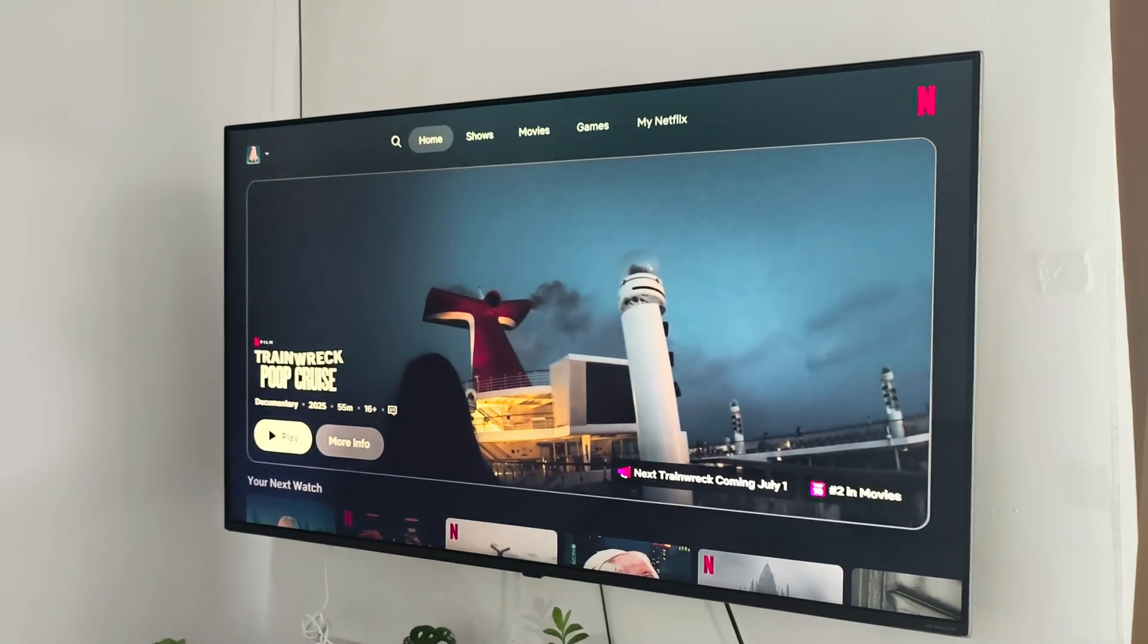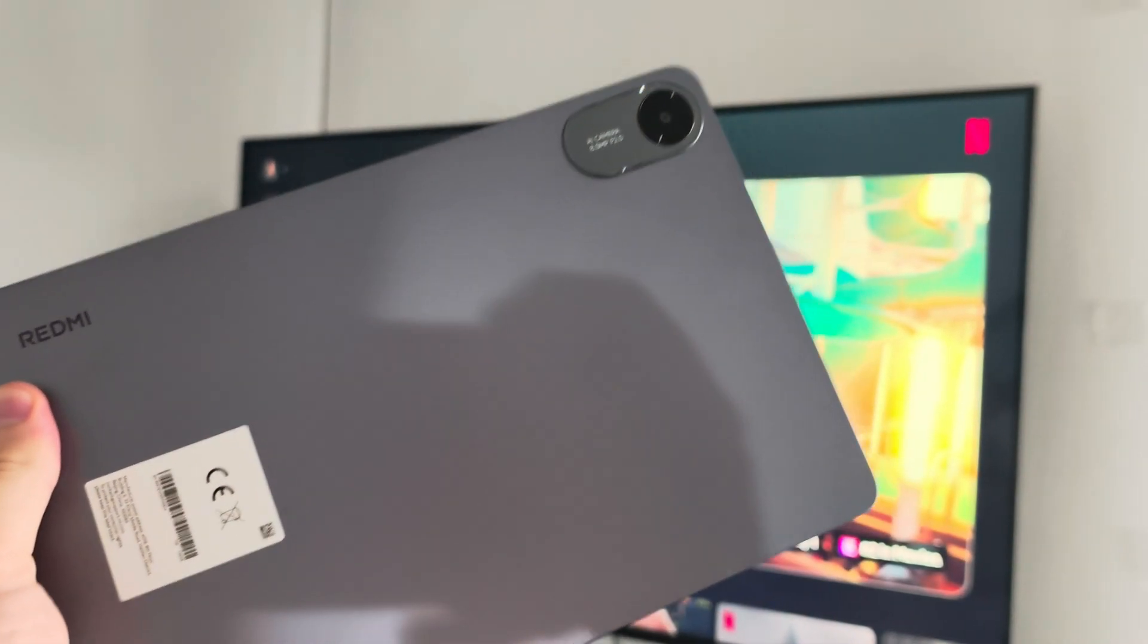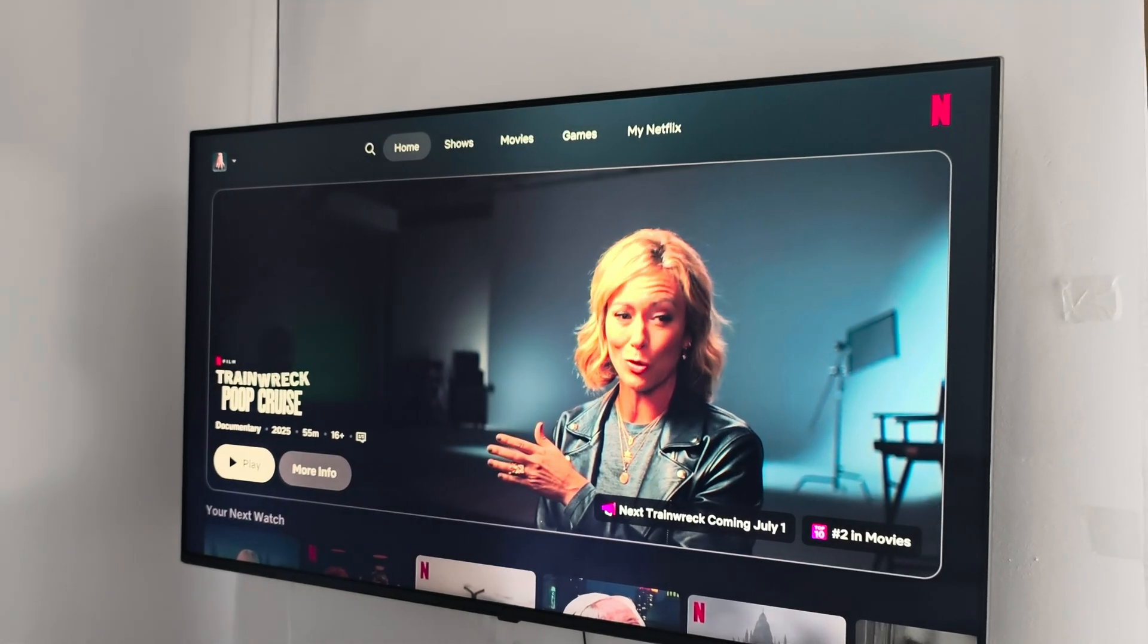Hey, let me show you how we can connect Redmi Pad 2nd generation to your TV.